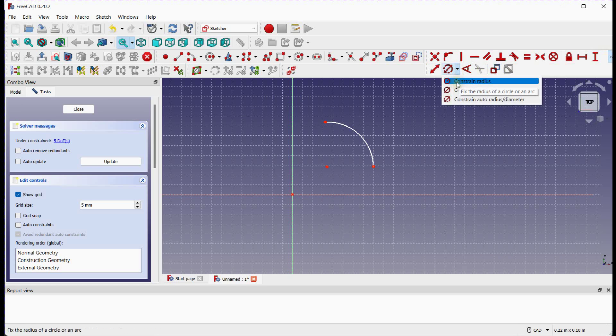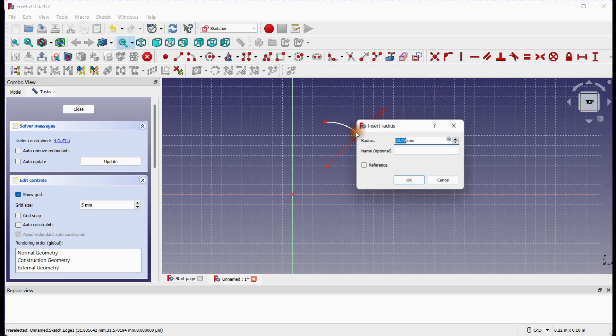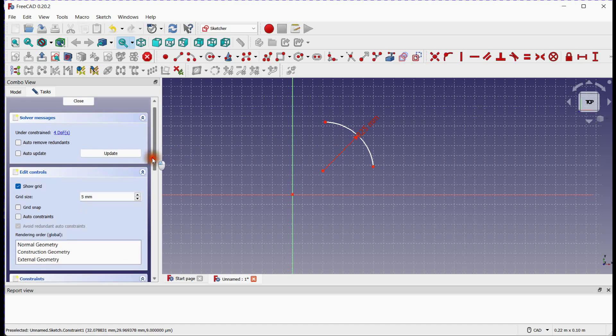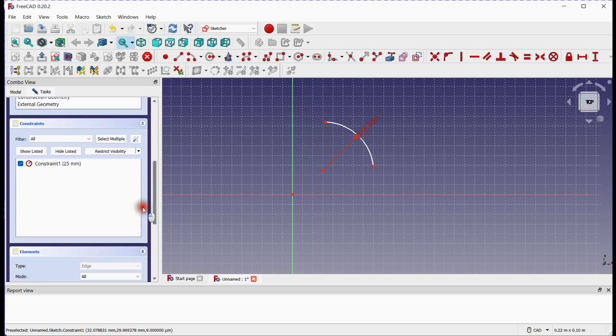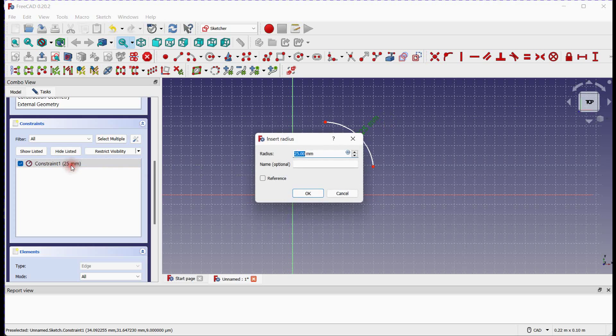Click on this constraint tool to provide radius to the arc. You can see that one constraint is added. You can change the dimension by clicking on it.